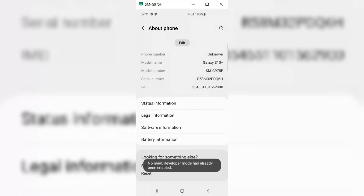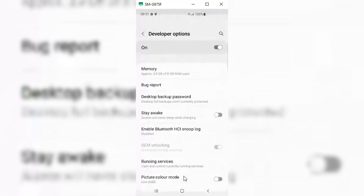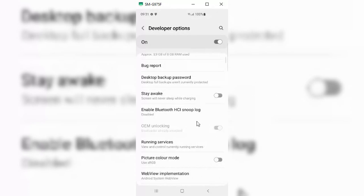Now you will see Developer Options in your settings at the bottom. Just open it. In Developer Options, you will see an option for OEM Unlocking — just enable that option.